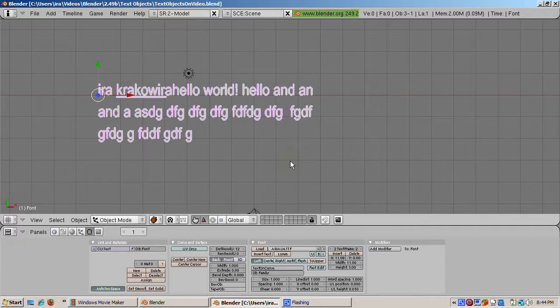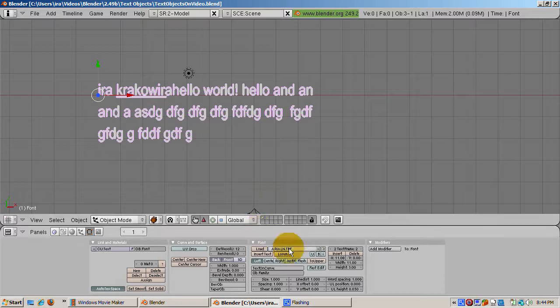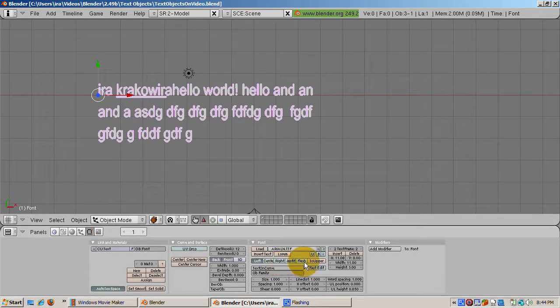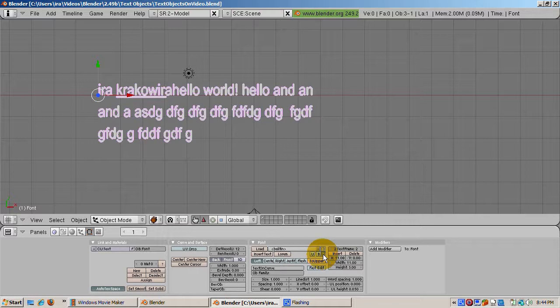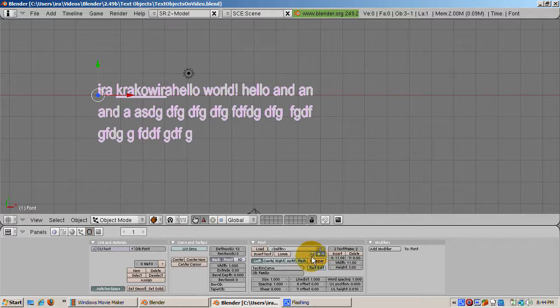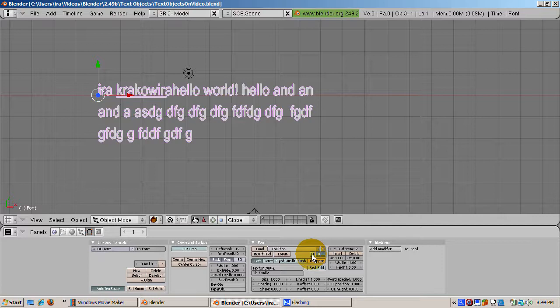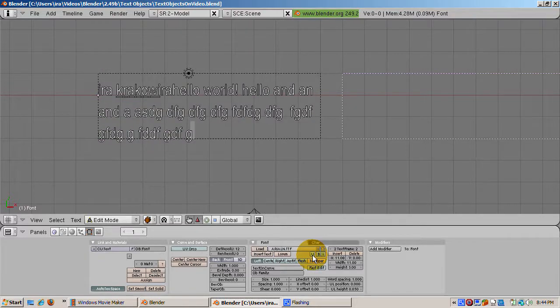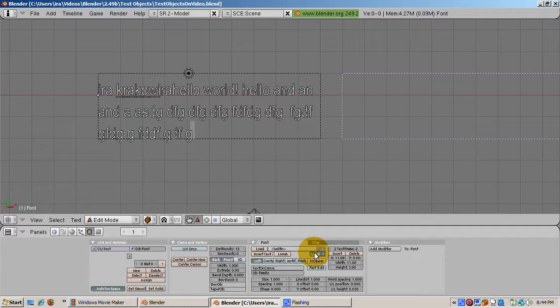If the font supports it, you can turn on italics by pressing Ctrl-I or pressing the I button next to the font. You can turn on bold by pressing Ctrl-B or pressing the B button next to the font. And you can turn on underscore by pressing Ctrl-U or pressing the U button next to the font.